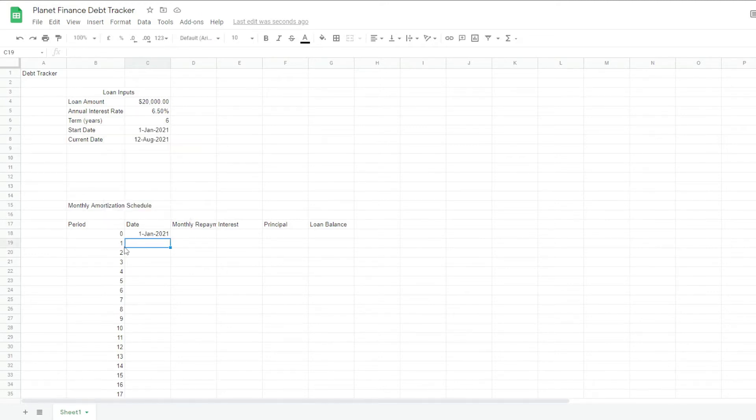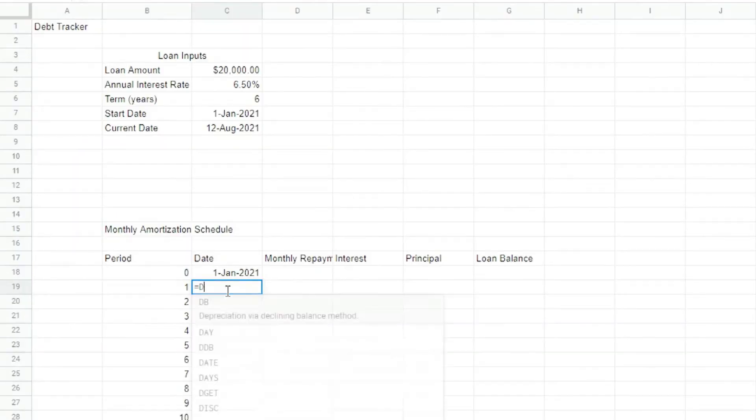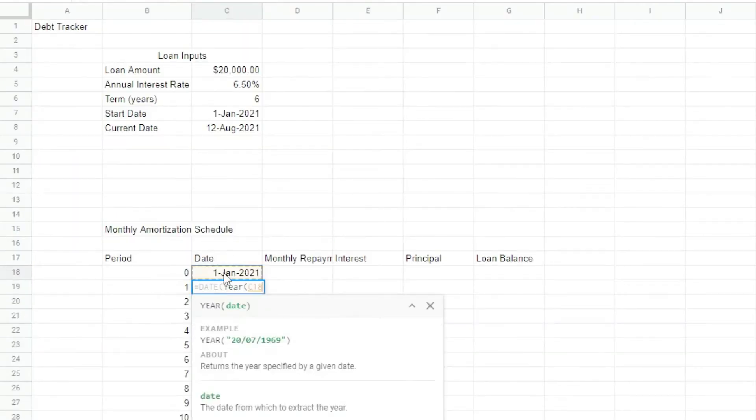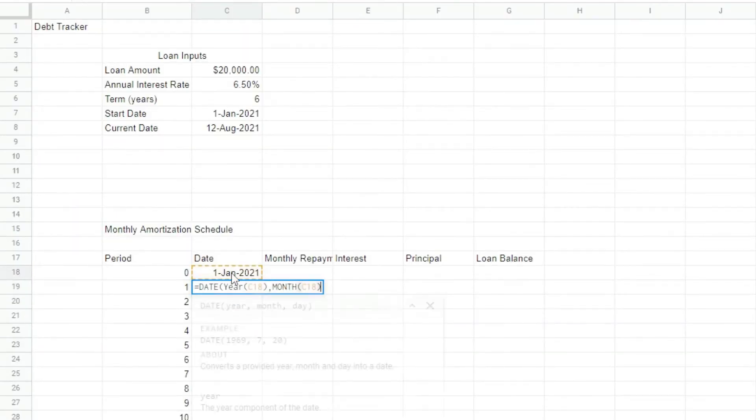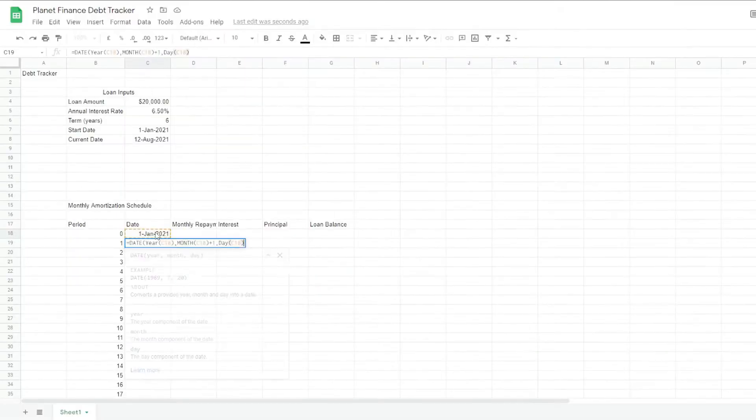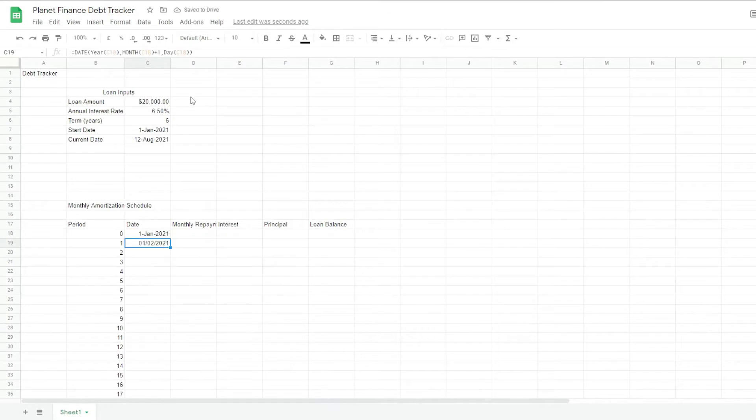And I'm actually going to change this to the 1st of January. Now for the date for period 1 and onwards, we're going to write the following formula. And we're going to drag it down.